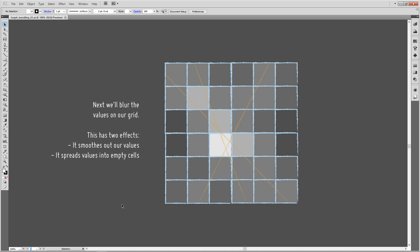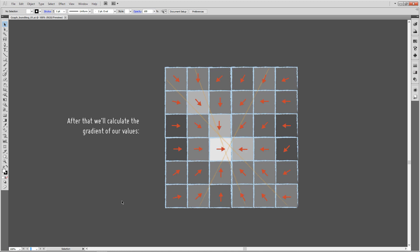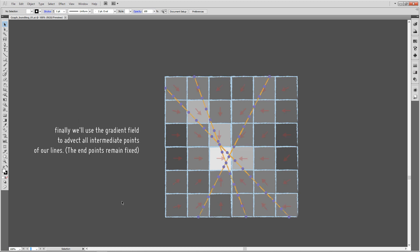Then we calculate our gradient from those density values, resulting in those vectors pointing in the direction of the strongest ascent in our values, which would result in those vectors approximately. Finally, we use that gradient field—that bunch of vectors—to push around those individual points of our lines with the endpoints remaining fixed.